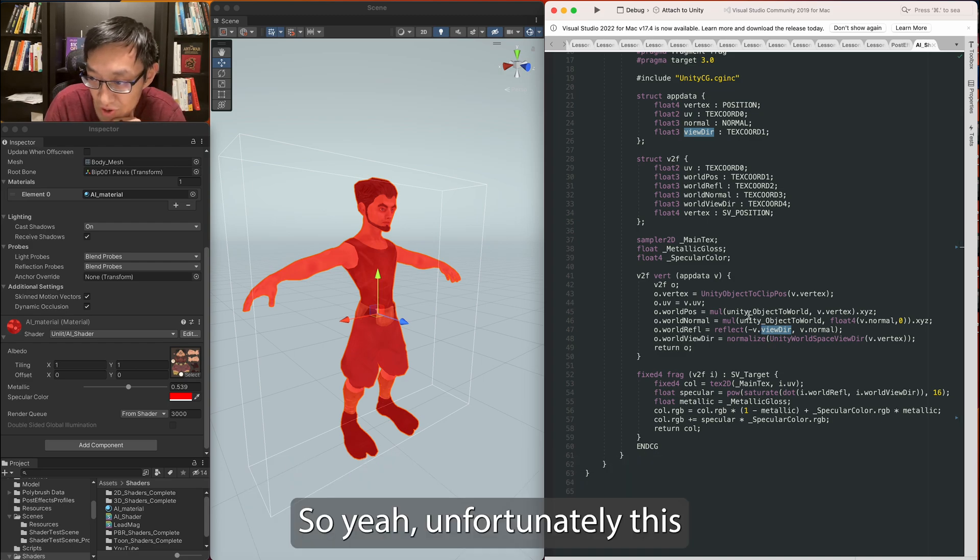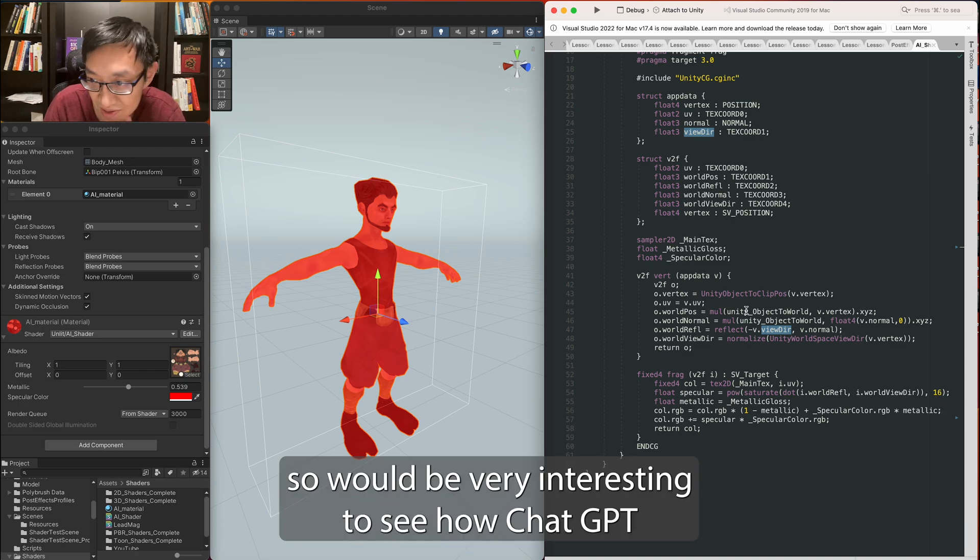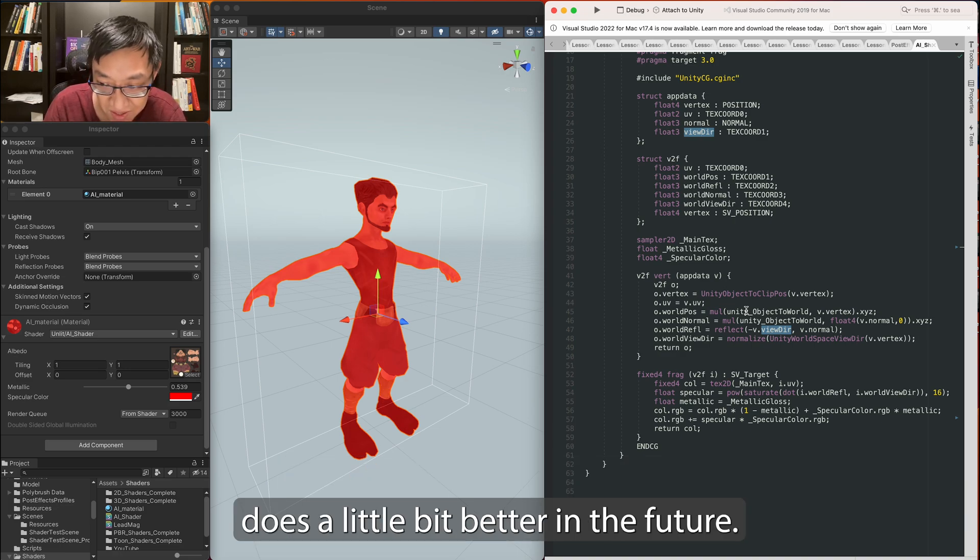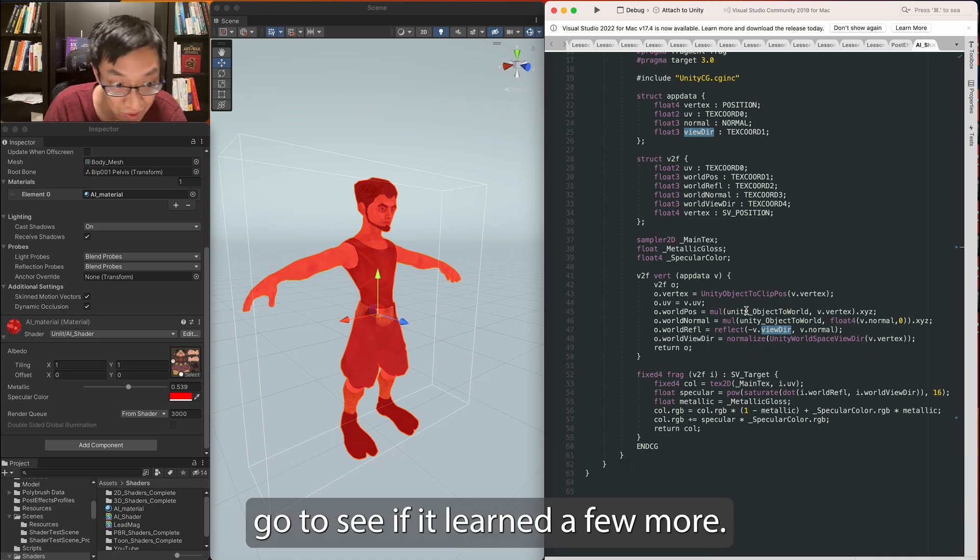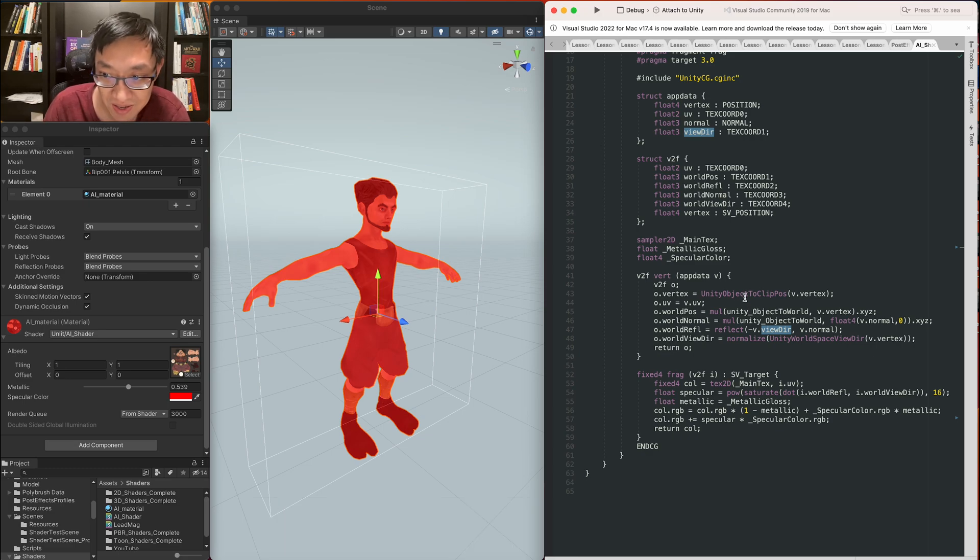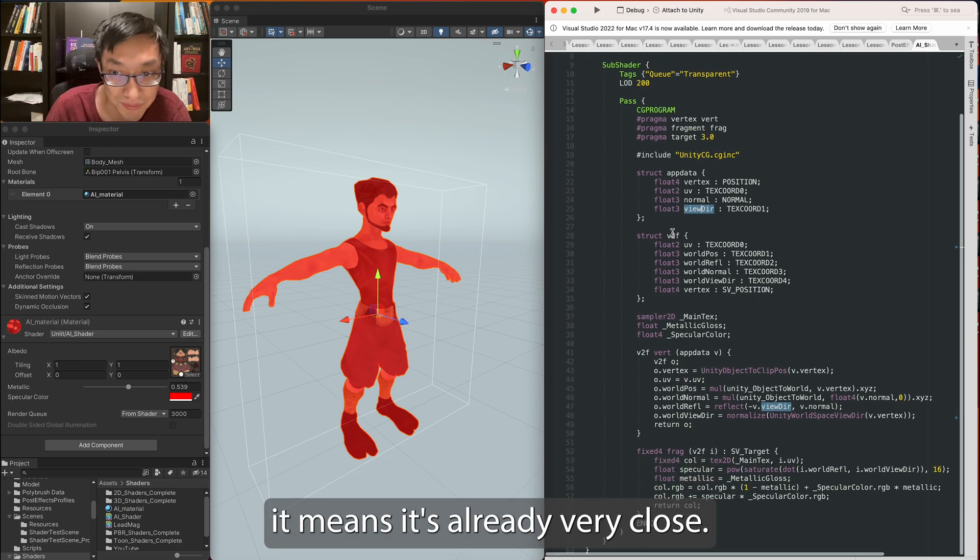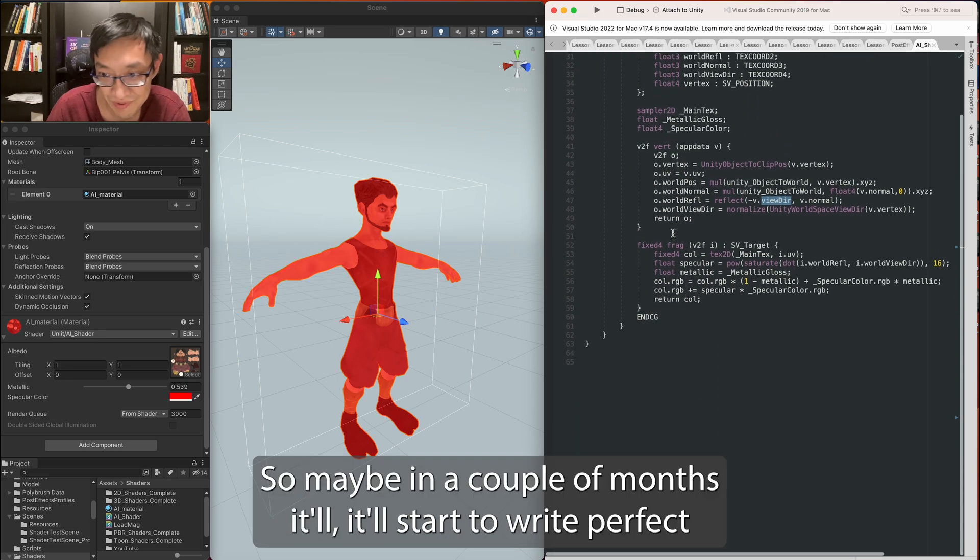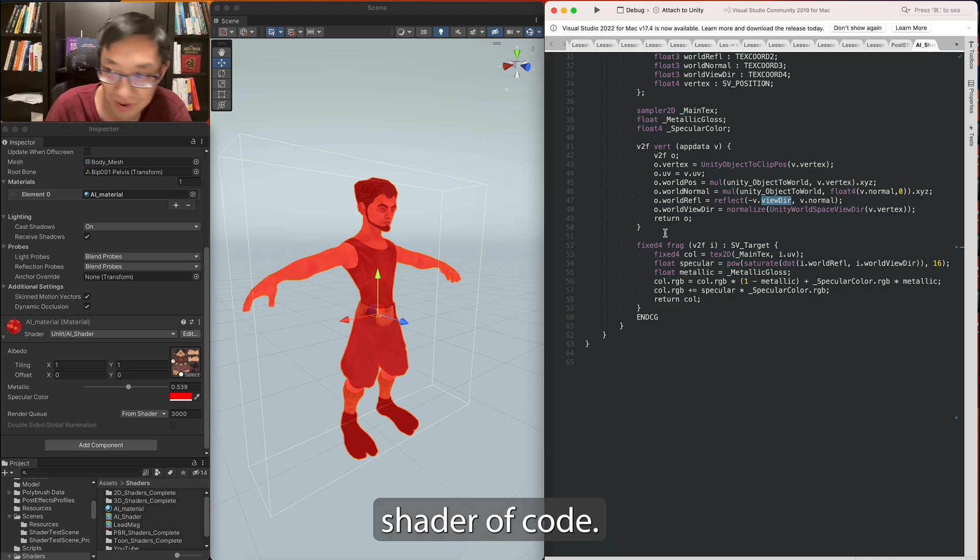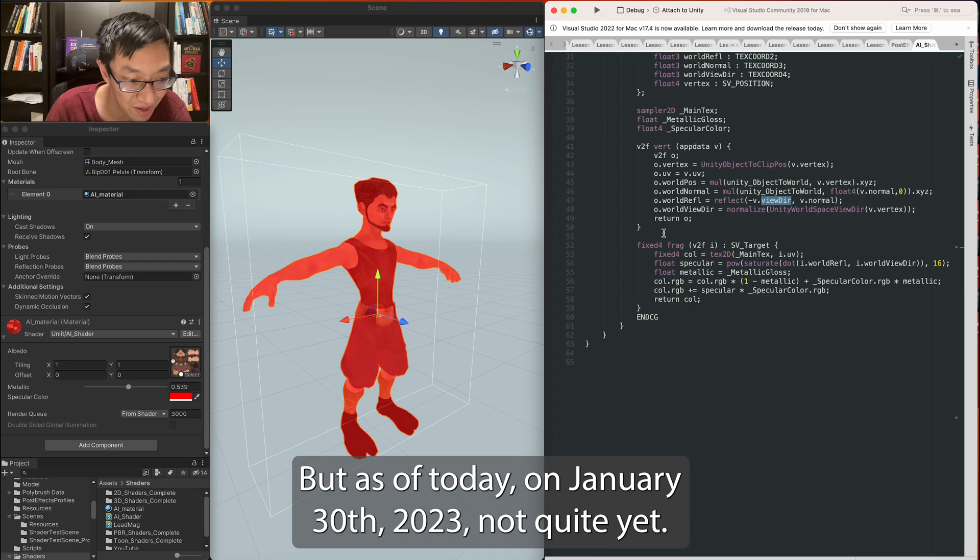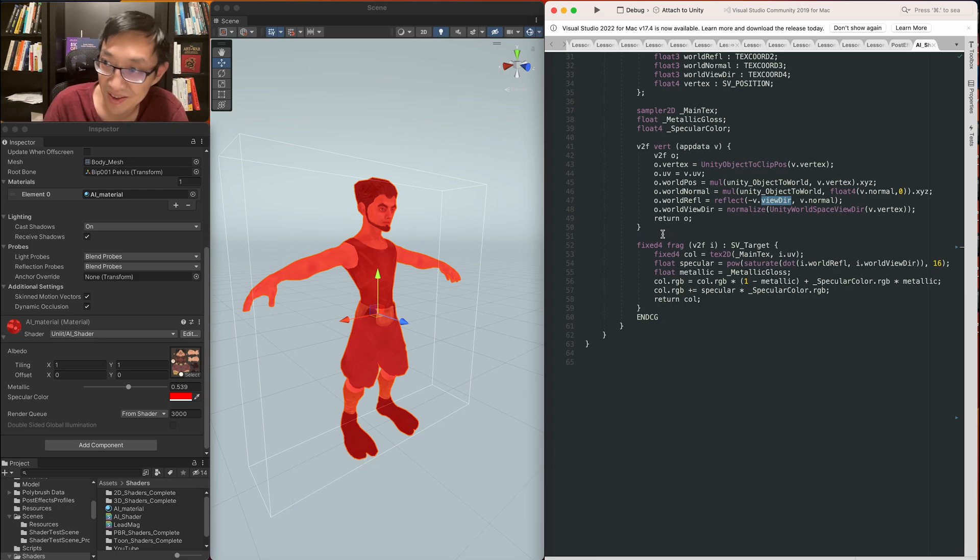So yeah, unfortunately, this... While it's trying, it's still not perfect yet. So it'll be... I'll be very interesting to see how ChatGPT does a little bit better in the future. Maybe after a couple weeks, I'll give this another go to see if it learned a few more things. Currently, as of yet, it is not going to take over HLSL yet. But the fact that it can do all this, it means it's already very close. So maybe in a couple months, it'll start to write perfect shader code. But as of today, January 30th, 2023, not quite yet. Yeah, there we go.